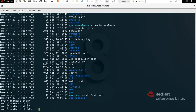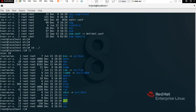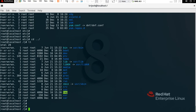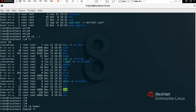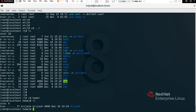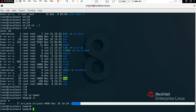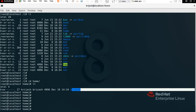Now we have /home — it's the home directory. If you are a non-privileged user, your data will be saved here. To check under the home directory, type 'cd home', press Tab, Enter, then 'll'. Under the home directory I have already created a user called 'bridges'.